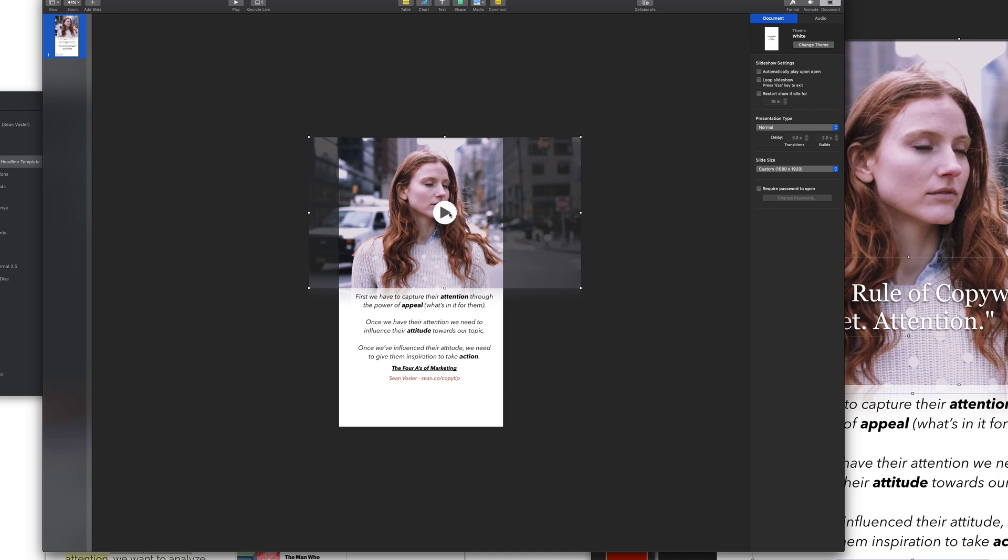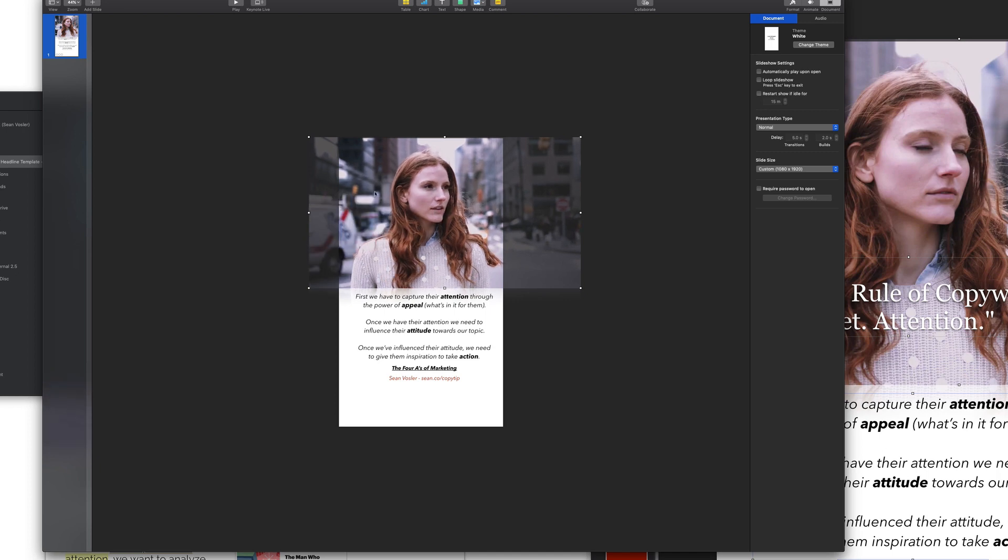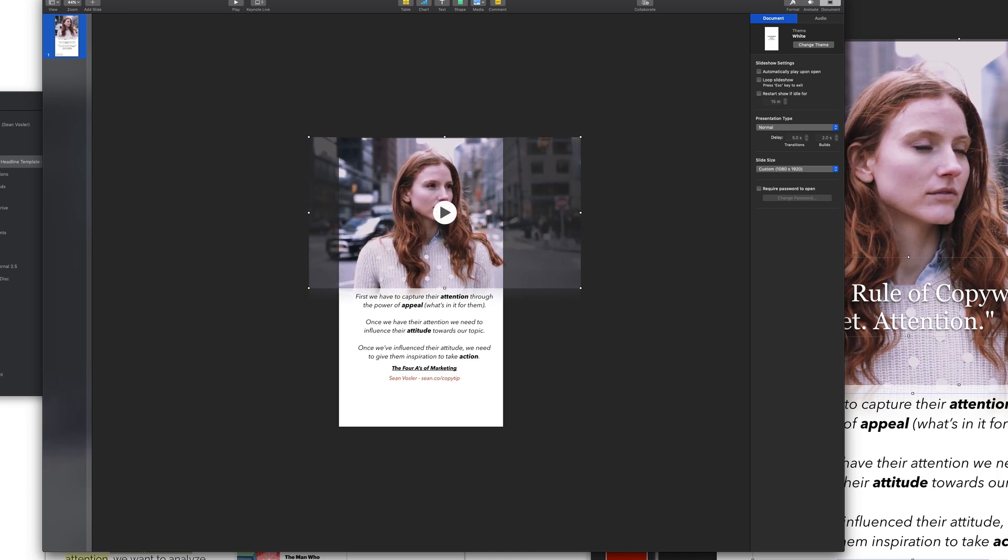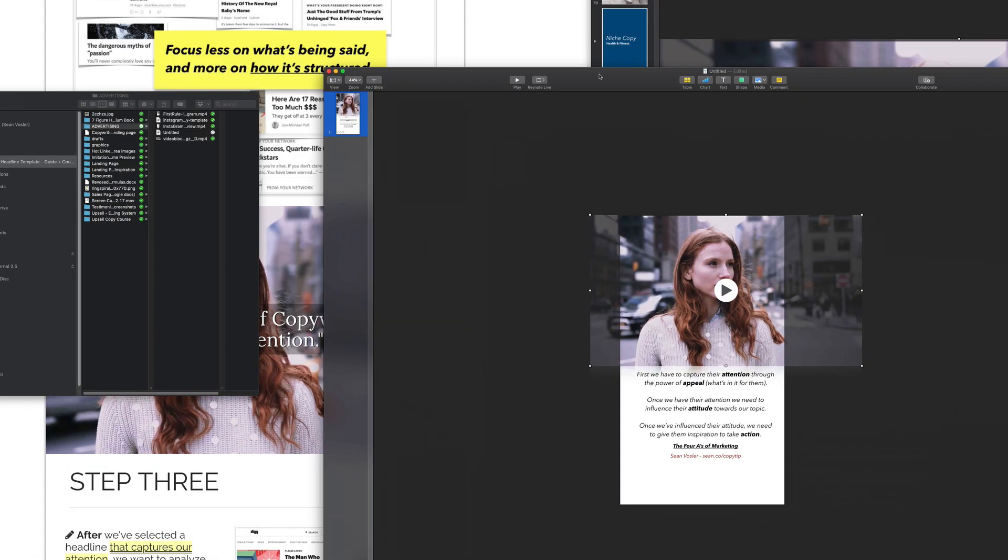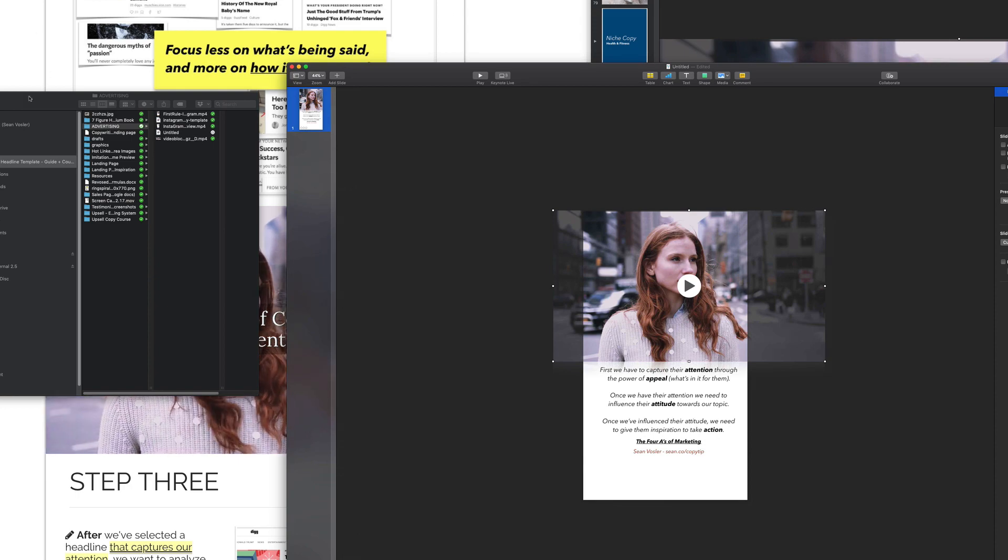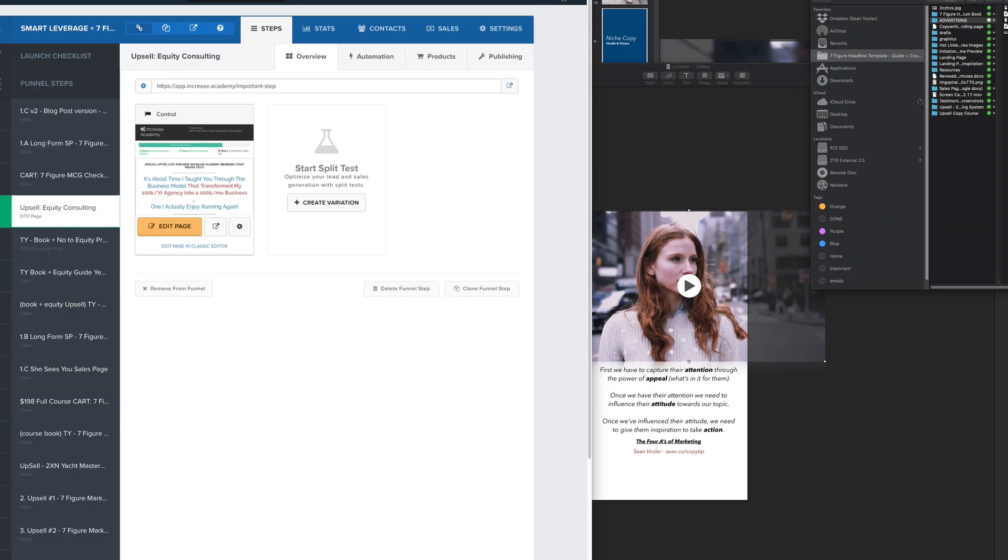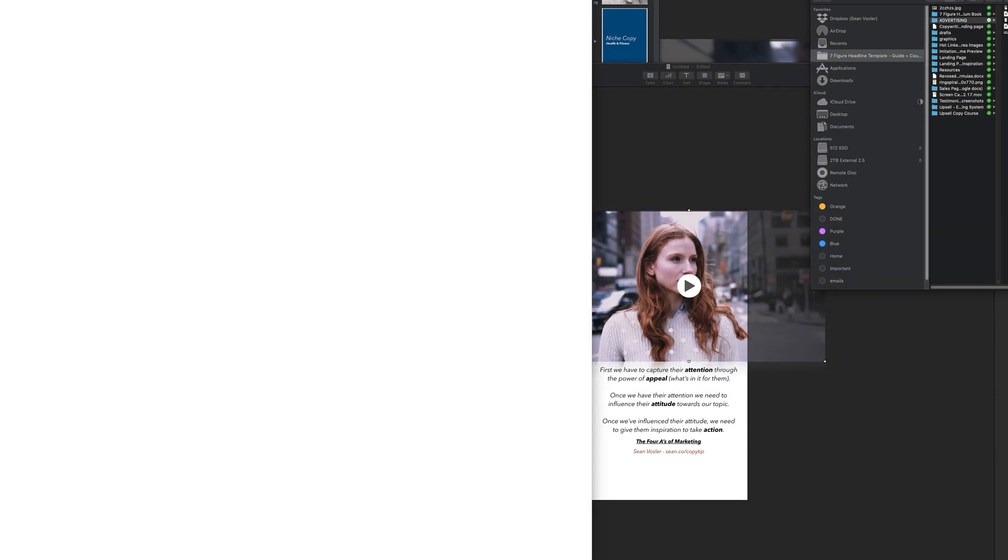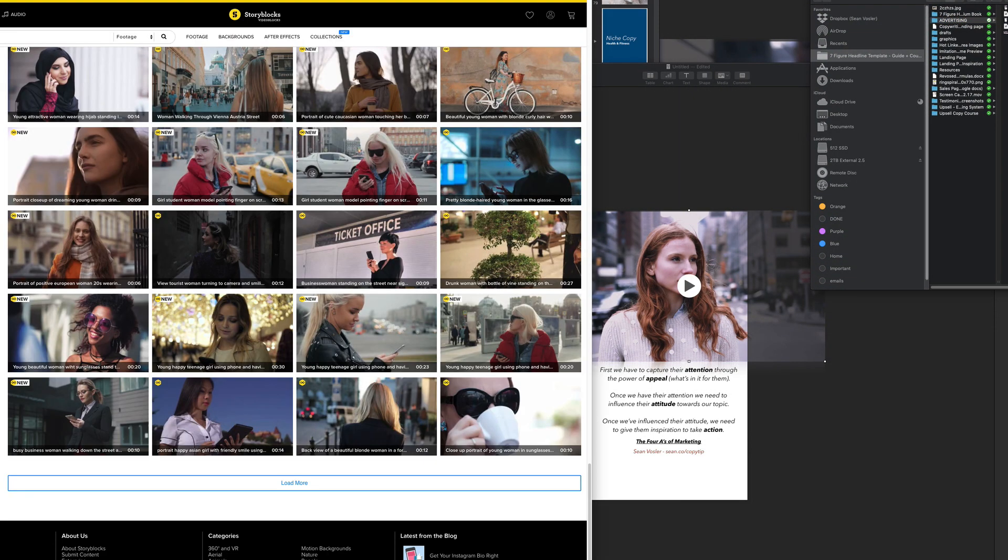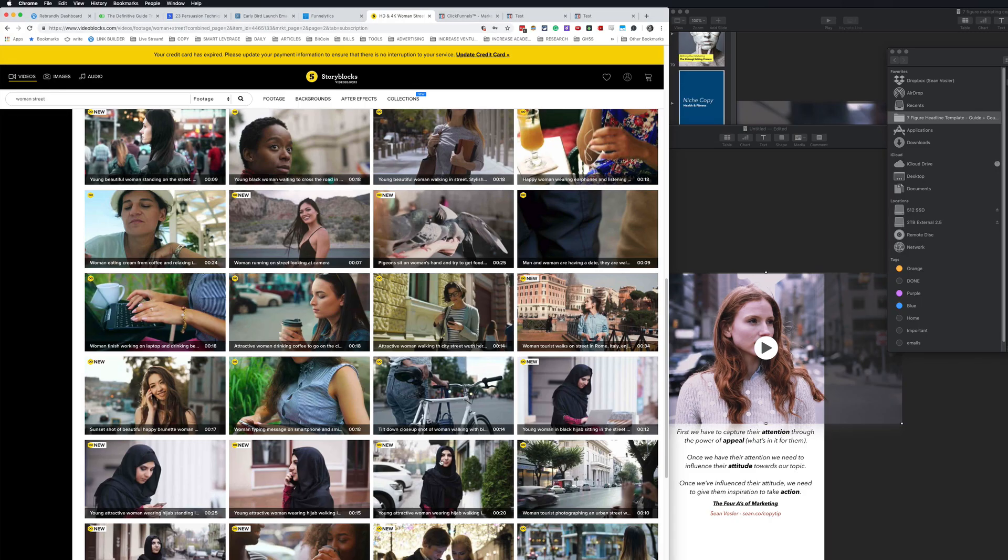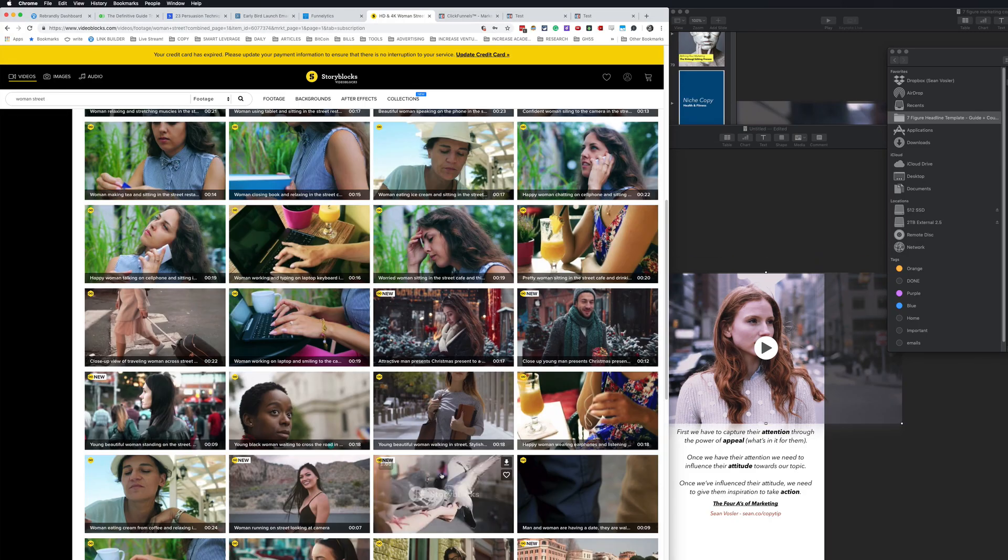Now this is a video. So I got this video off a stock website. I'll put a link to some different ones in the description. You can obviously use your own videos, but I'm a big fan of the old story blocks.